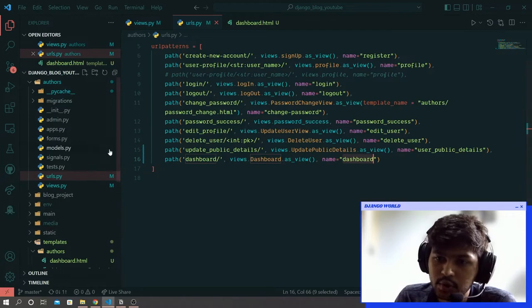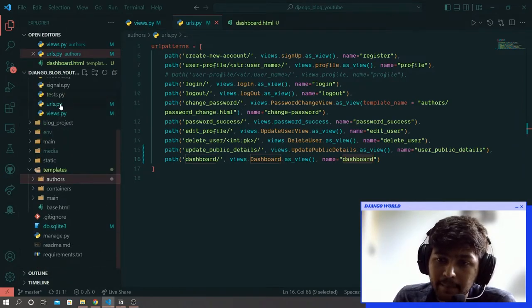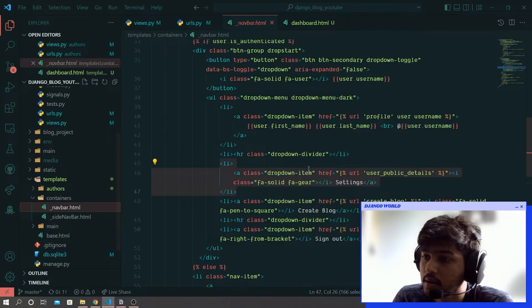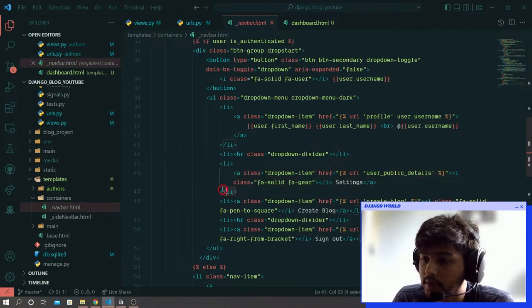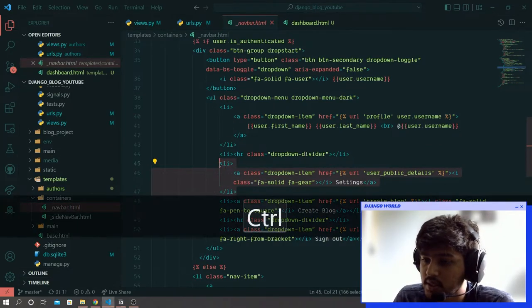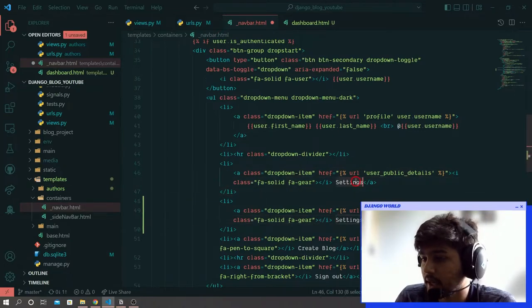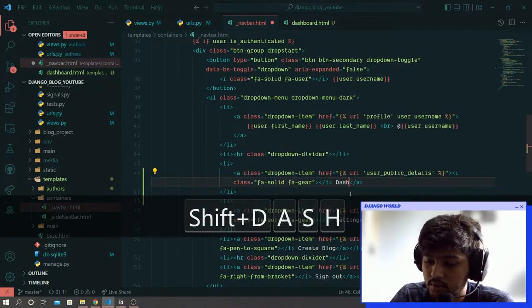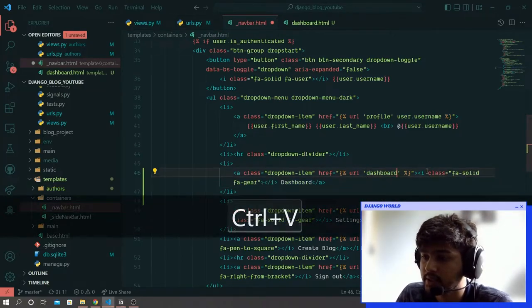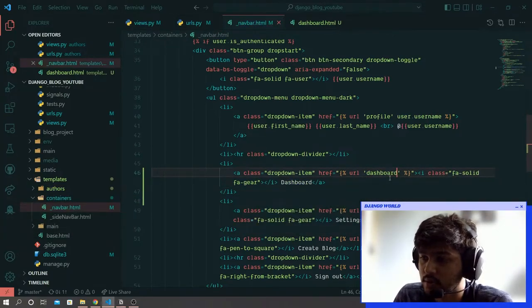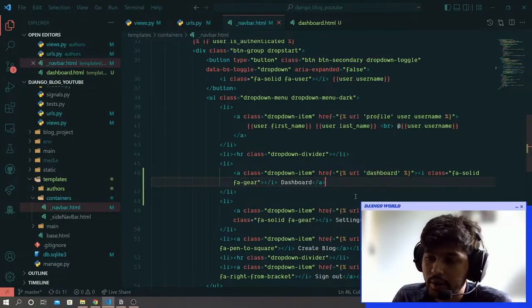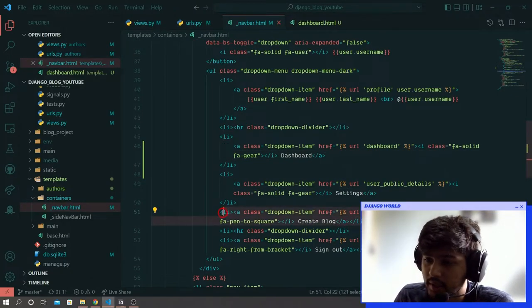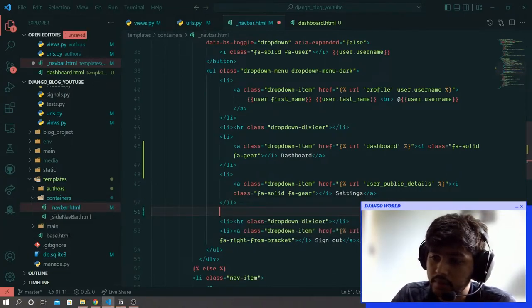Go to templates/containers/navbar and here I will replicate the settings. Above settings I will write dashboard and paste that dashboard in the URL. Now cut this create blog.